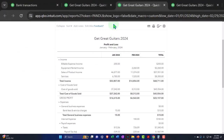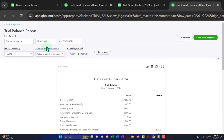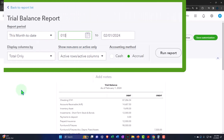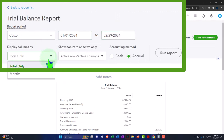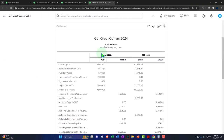And then we'll tab to the right, close the hamburger, change the range, 01/01/24 to 02/29/24, drop-down to months. Let's run it.